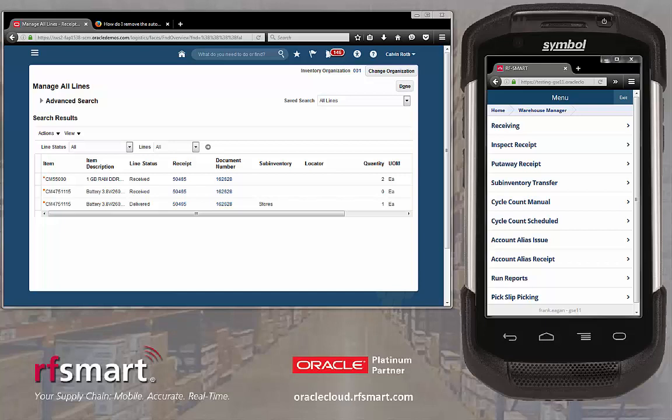This is a demonstration of RFSmart for Oracle Cloud. In this demonstration, I will show you how to perform a put-away receipt using RFSmart. The put-away receipt transaction is used to put away items that were received using the standard receipt routing option on a purchase order. On the screen, you are seeing an RFSmart scanning device on the right and a receipt in Oracle Cloud on the left.